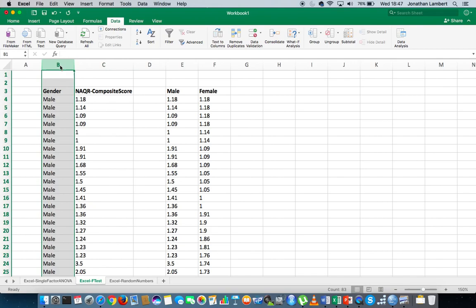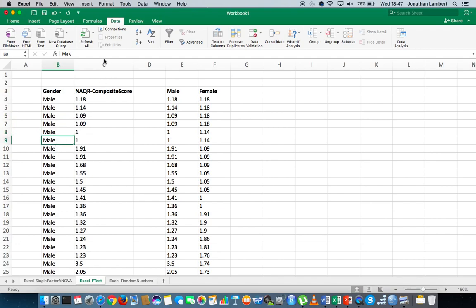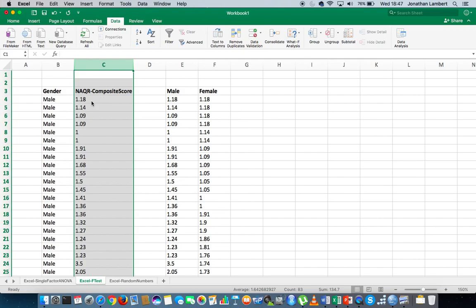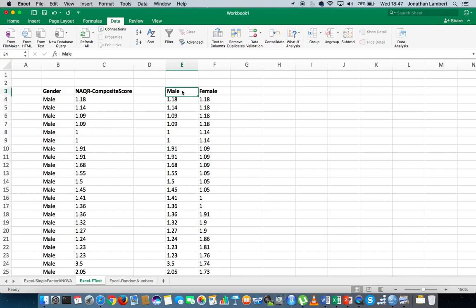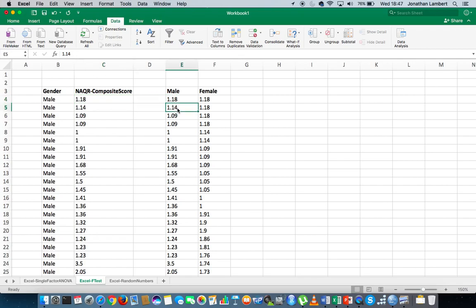This is the typical way that variables are laid out — in columns. The gender variable and its responses are in one column, and the NAQR variable is in another. What Excel's data analysis tool pack requires is that the scales or levels of measurement are listed as headers to columns, with values for each group listed underneath. Male scores go under the male heading, and female scores on the NAQR scale are listed under the female heading.